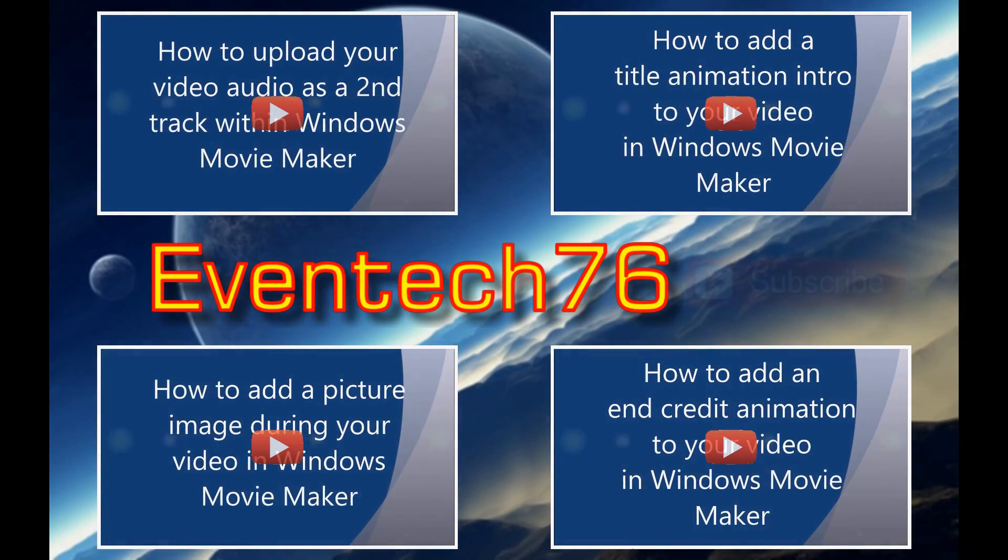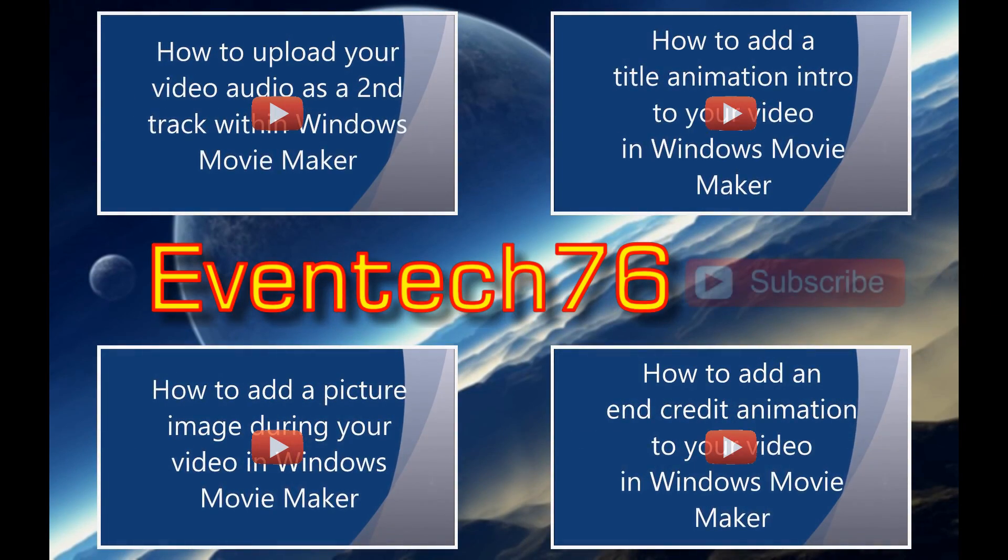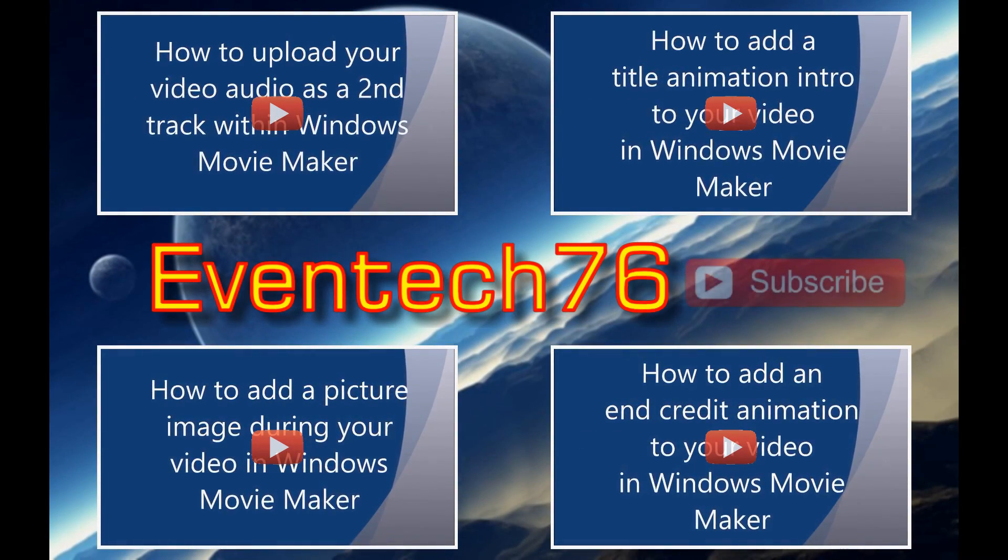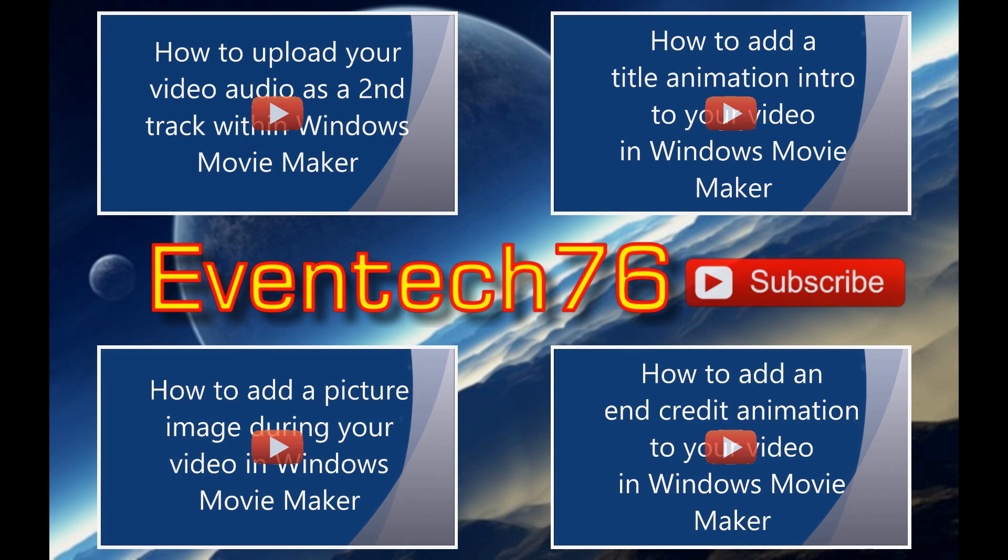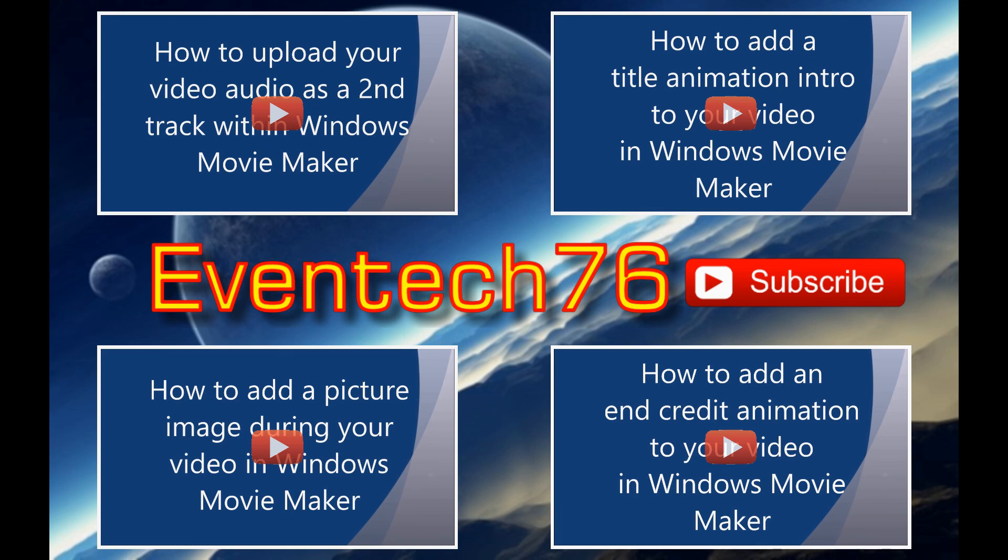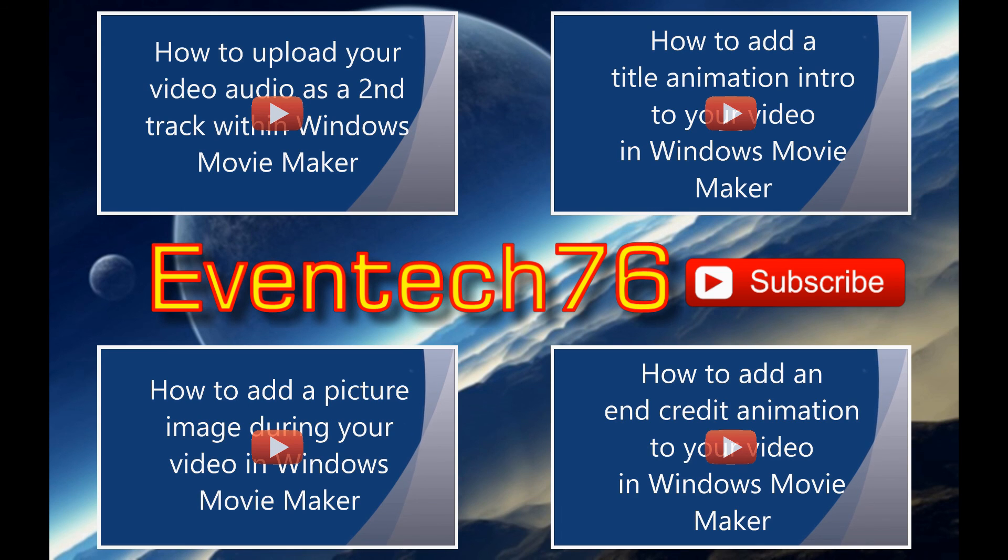Please click the video link showing on the screen now to watch my other tutorials on Windows Movie Maker. I've also included links to these tutorials in the description of this video. Please feel free to subscribe to my channel and add a like or a comment below.